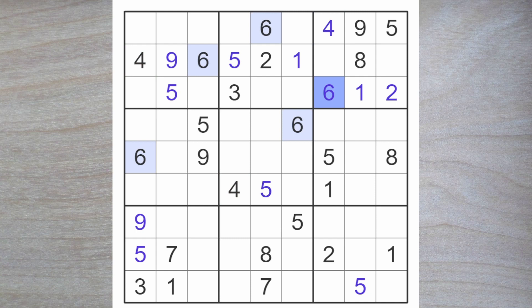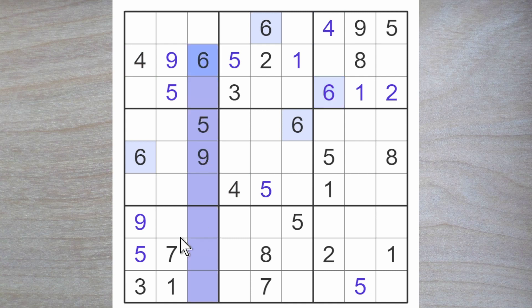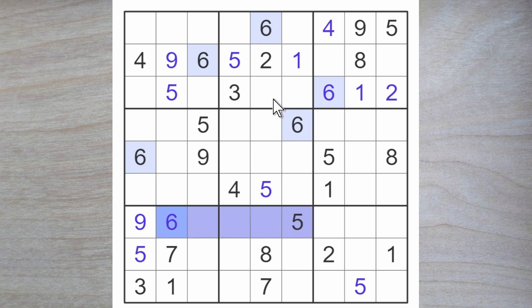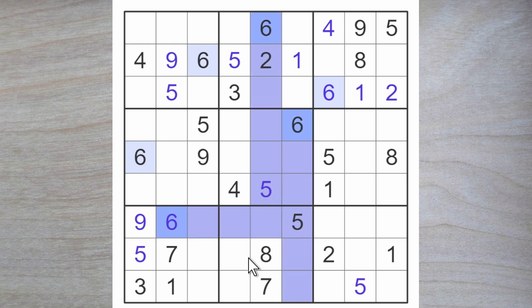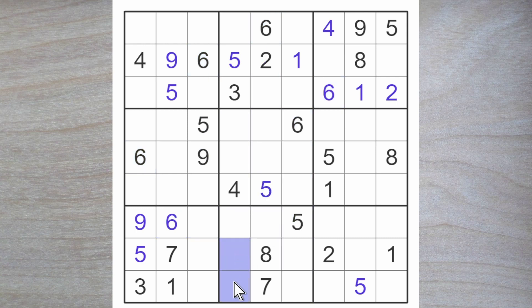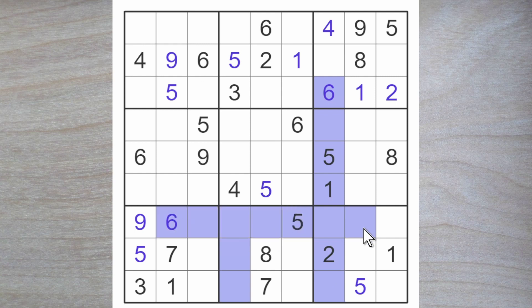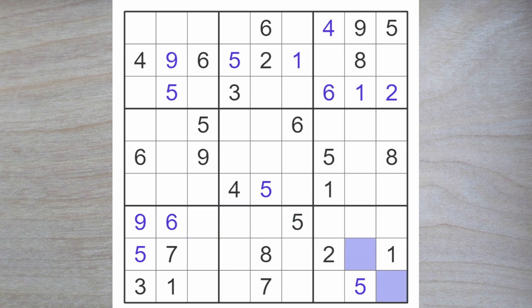Any more luck with the sixes? Yes — a six blocks down, so here's a six. Six blocks over and down and down; one of these is a six. Six blocks down and over — one of these is a six.